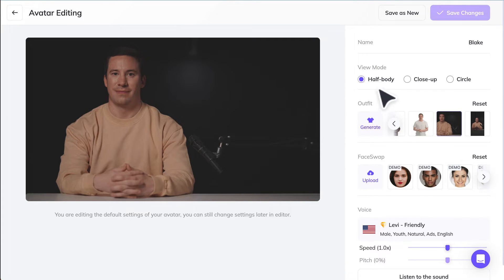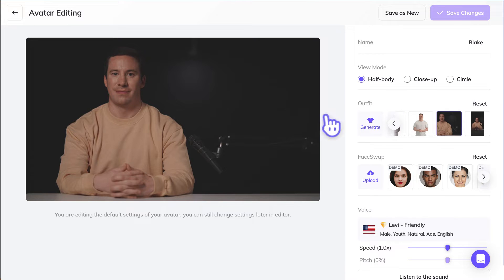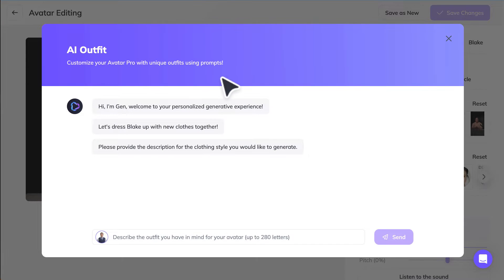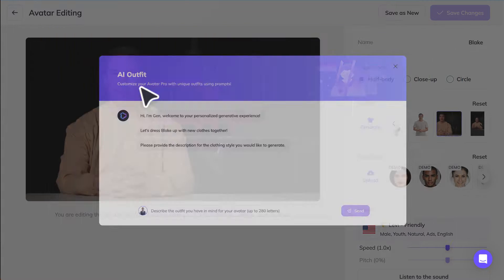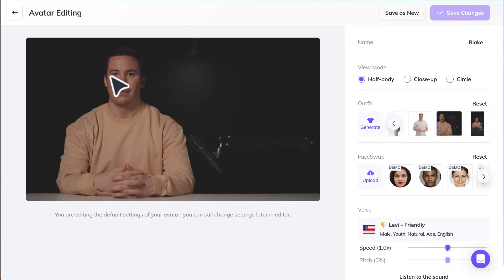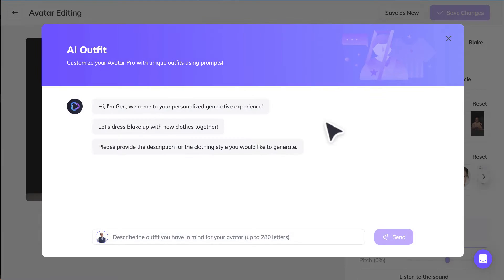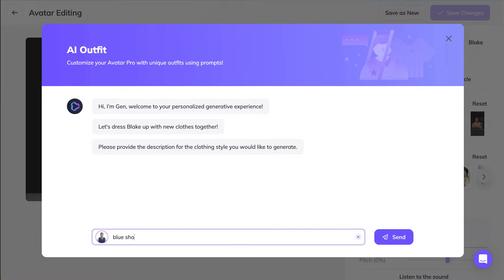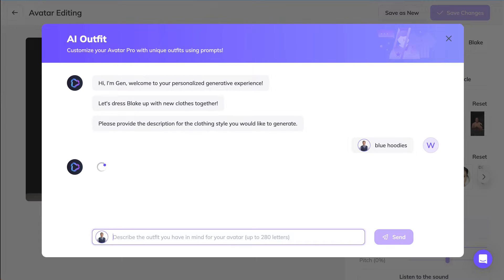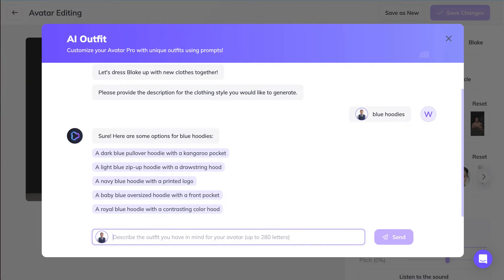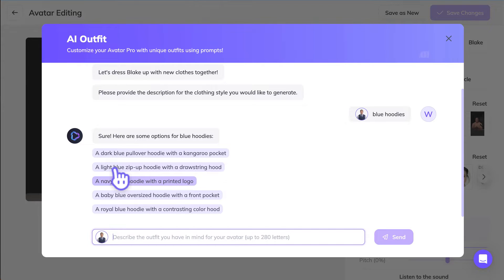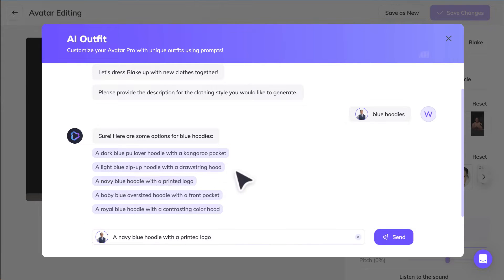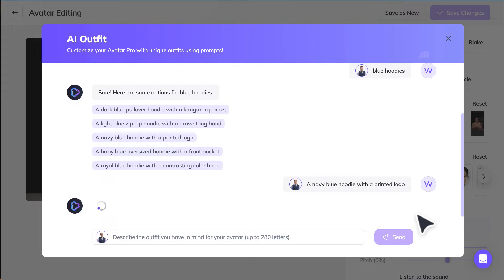We can actually generate different outfits for this AI avatar. Let's say we did not like the shirt that he has. We can come inside and then try to describe the outfit that we want him to wear. We can say a navy blue hoodie with a printed logo.